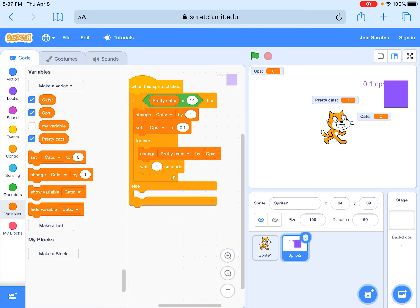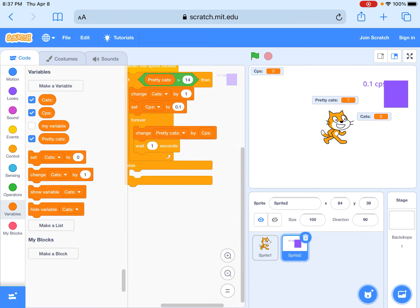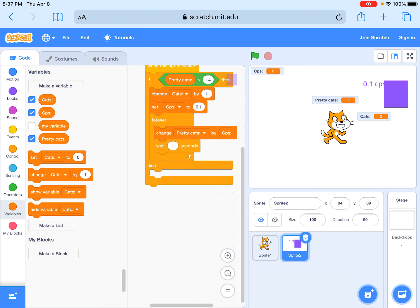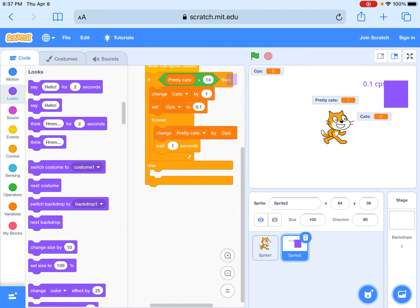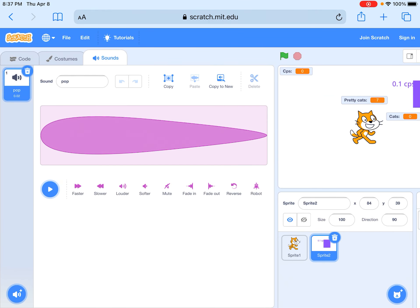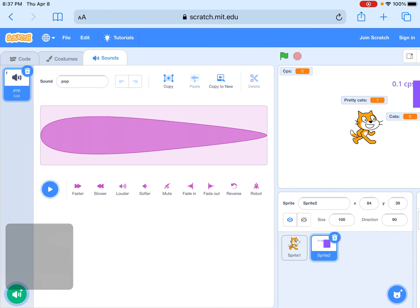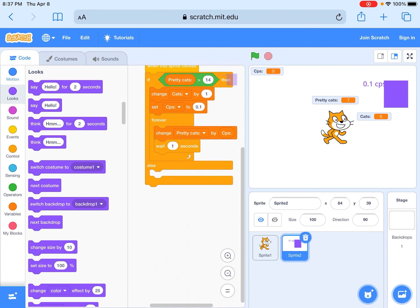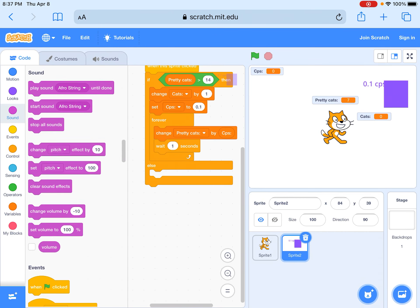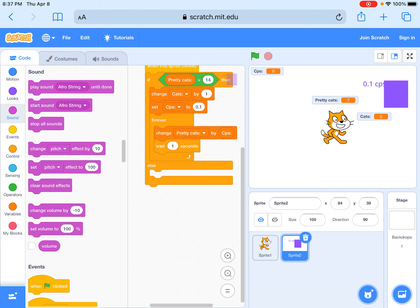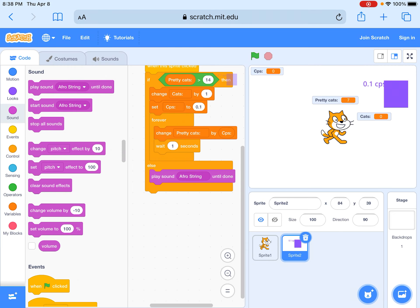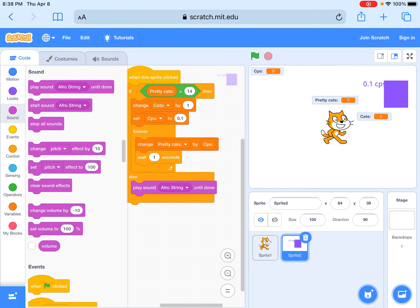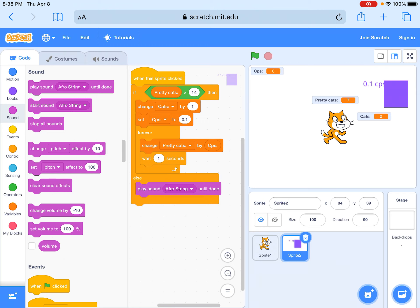Then else you could do something like record a sound. We could choose a sound like this and then we could play that sound. So if you don't have enough then this happens.